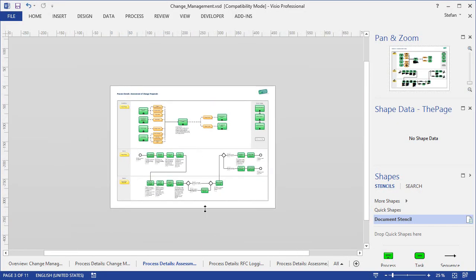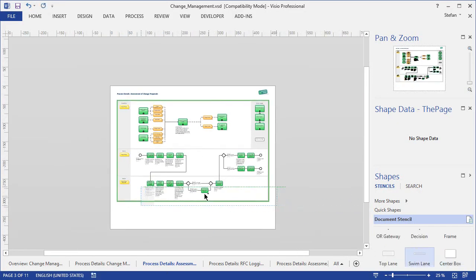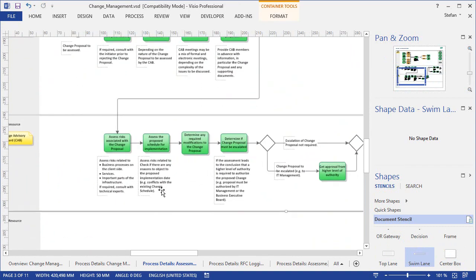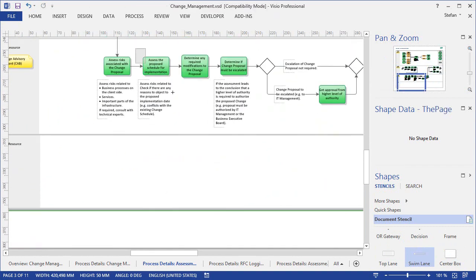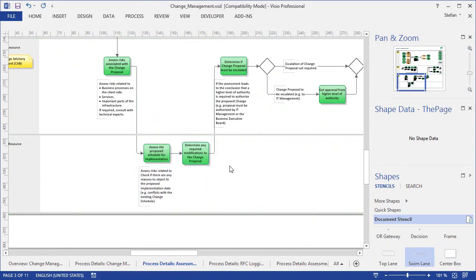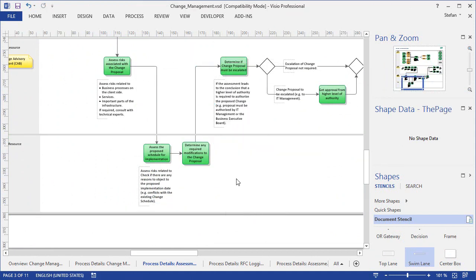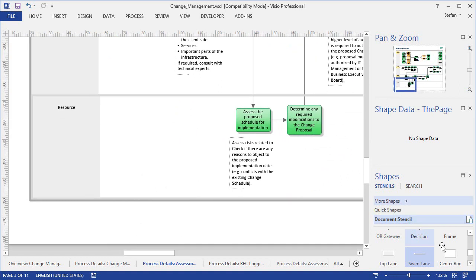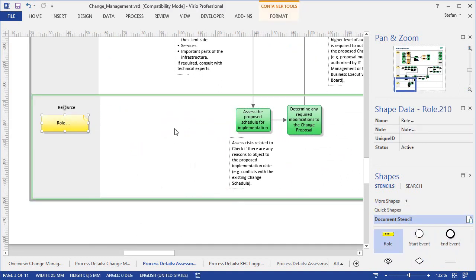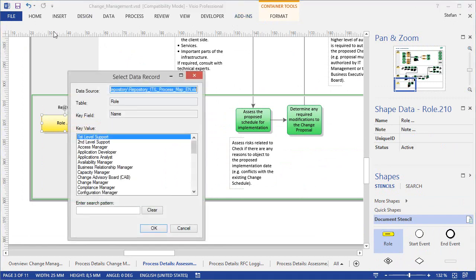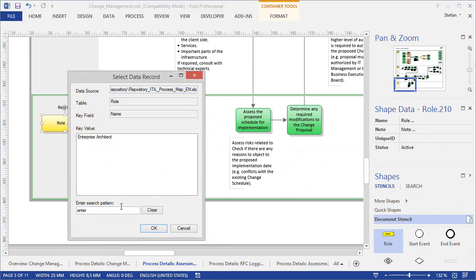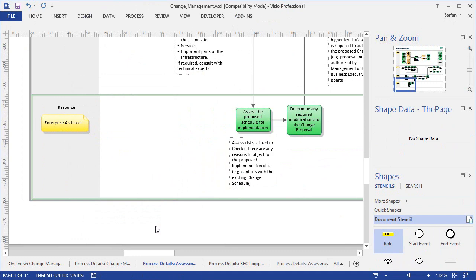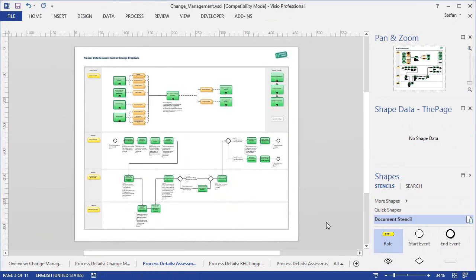In Visio we can first create a bit of space and then add an additional swim lane here at the bottom. Then we can for example pull down a couple of activities into the new swim lane and adjust the sequence flow a bit. Now we drag a role shape from the document stencil onto the swim lane and set the role to the enterprise architect using our repository add-in. And now the enterprise architect is responsible for carrying out the activities here in the bottom swim lane.